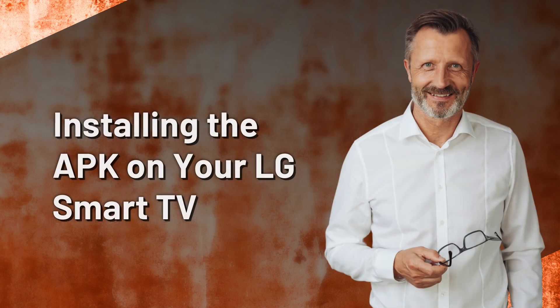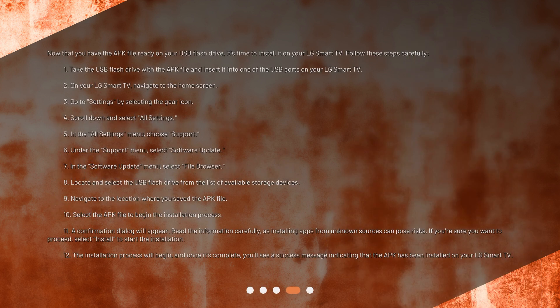Installing the APK on your LG Smart TV. Now that you have the APK file ready on your USB flash drive, it's time to install it on your LG Smart TV. Follow these steps carefully. Take the USB flash drive with the APK file and insert it into one of the USB ports on your LG Smart TV. On your LG Smart TV, navigate to the home screen.